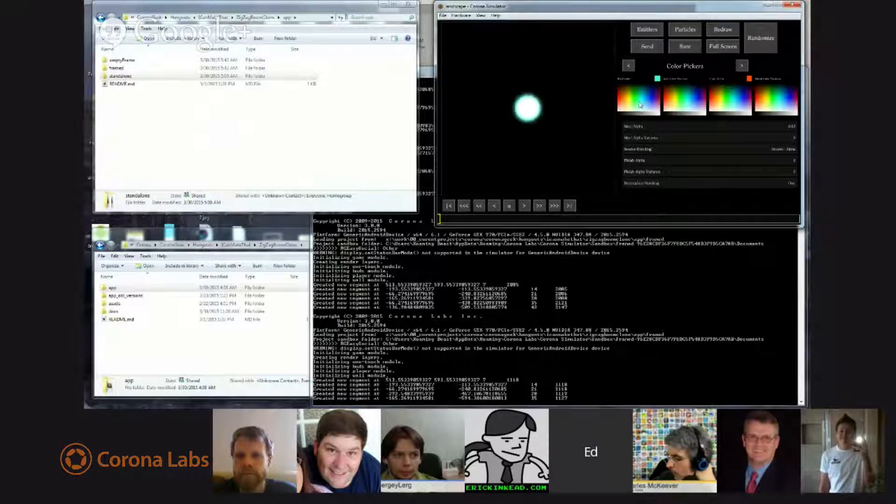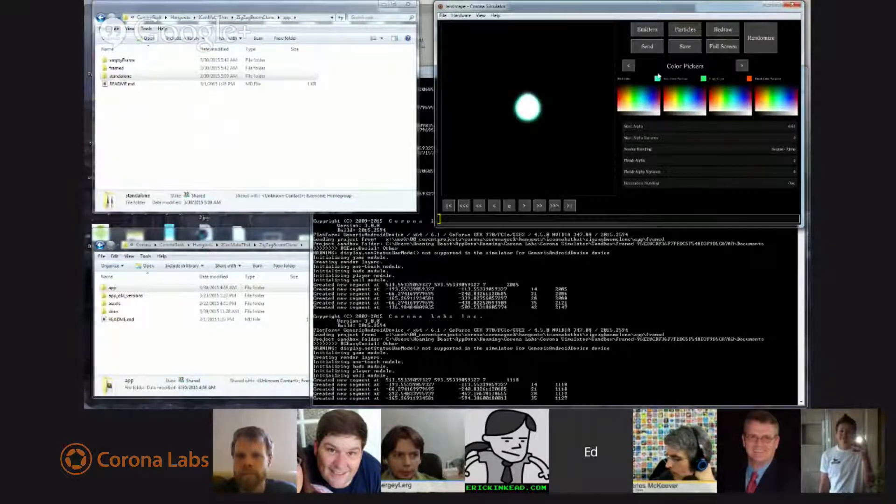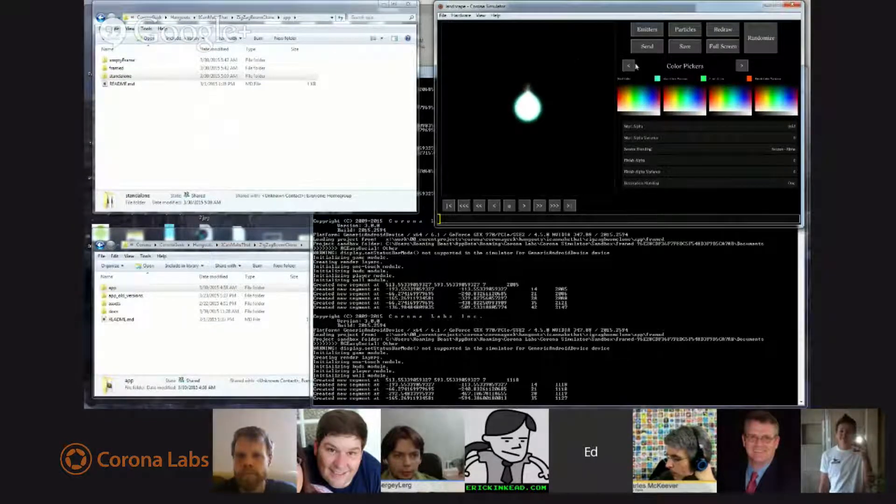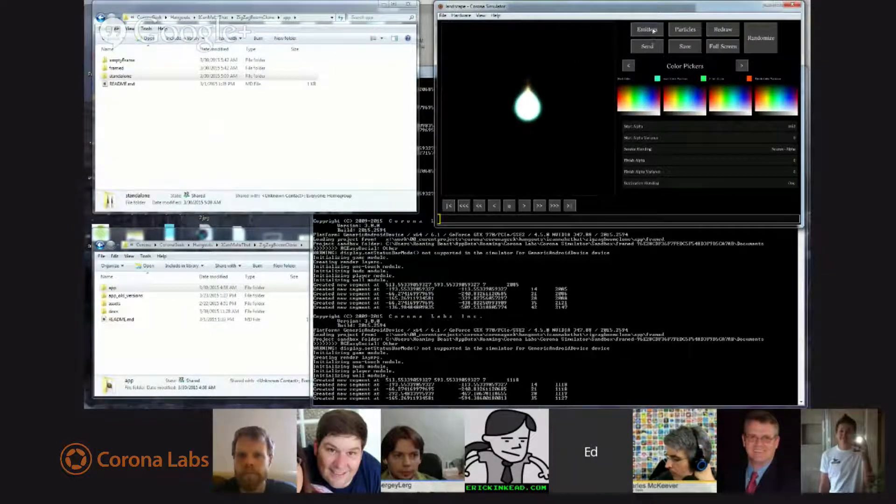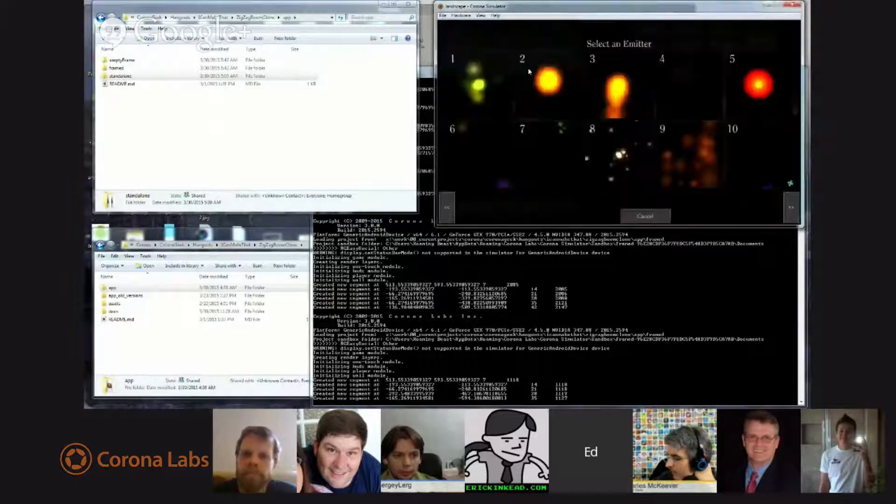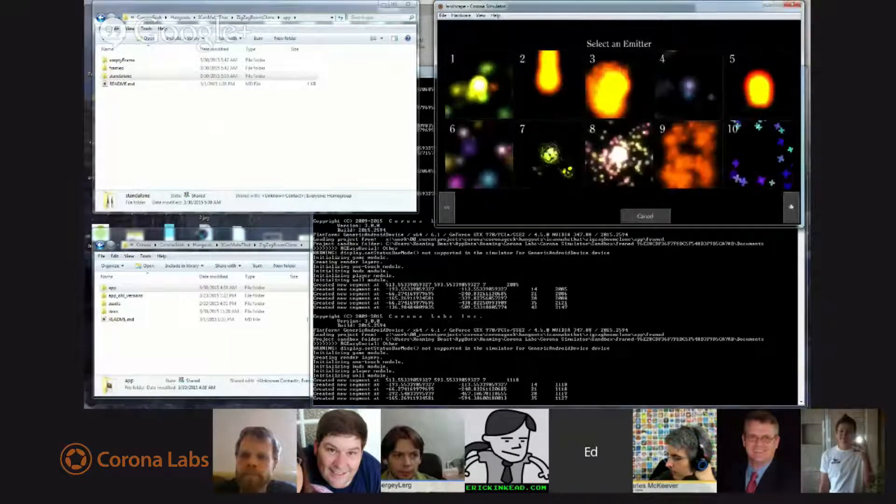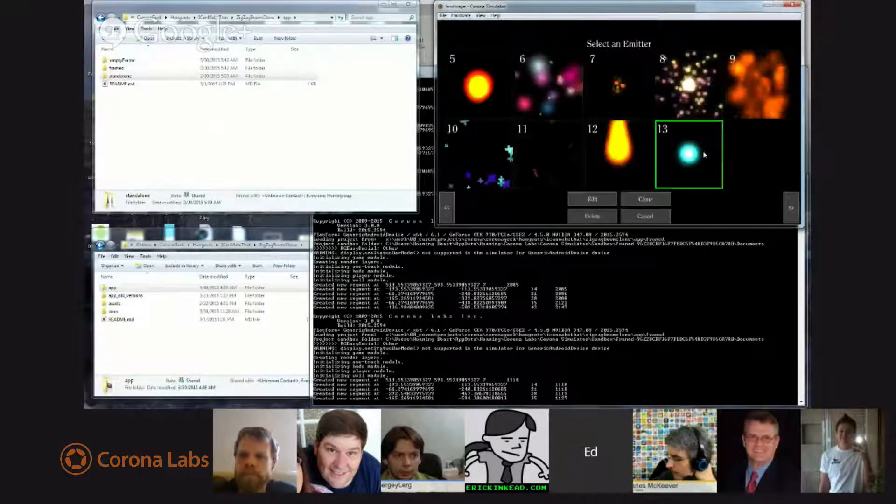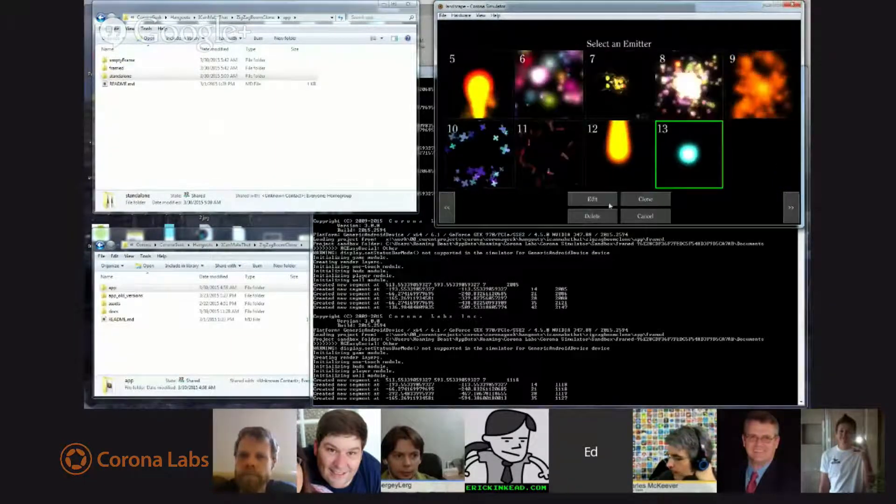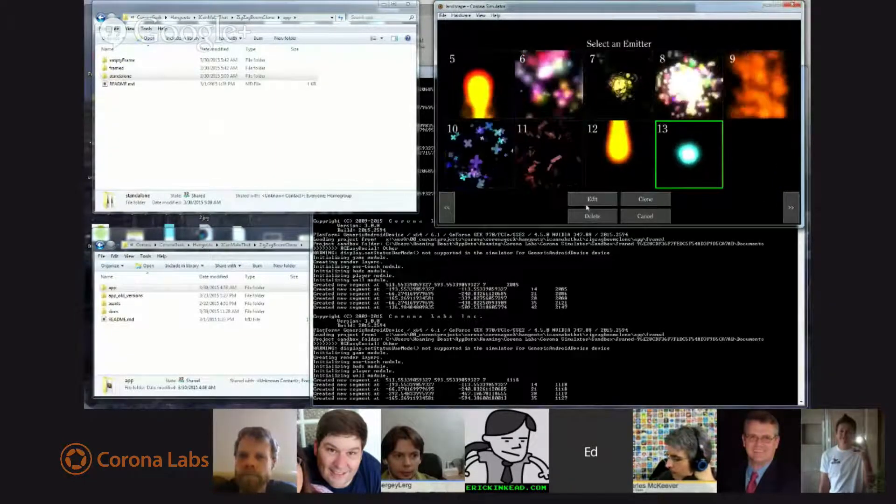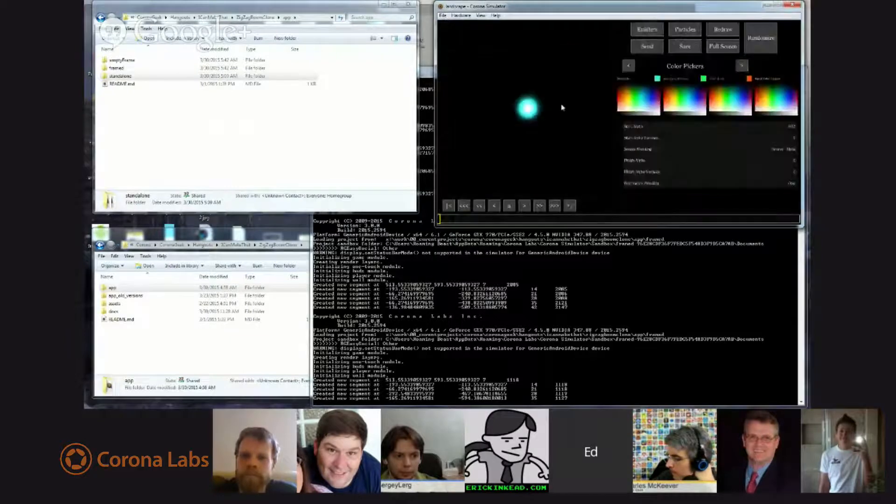And then I went over to the colors, and I manipulated the colors a little bit, and I did some other things. I'm not going to go through them all, and then what I ended up with was this particle emitter here.